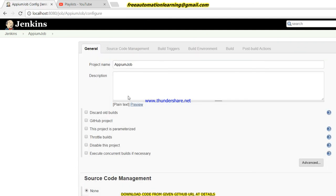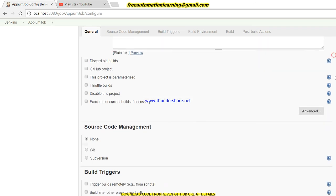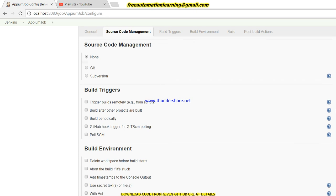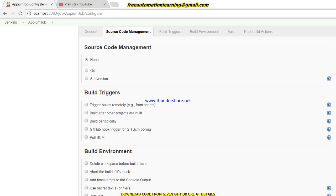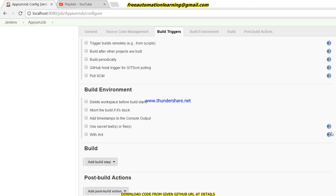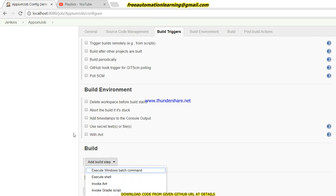As I already discussed all these options in my previous videos, in source code management I am using none, so I need to copy all my code under workspace manually. I will do that.